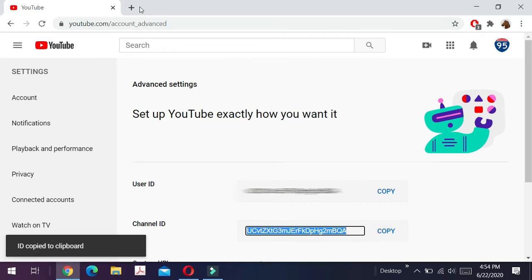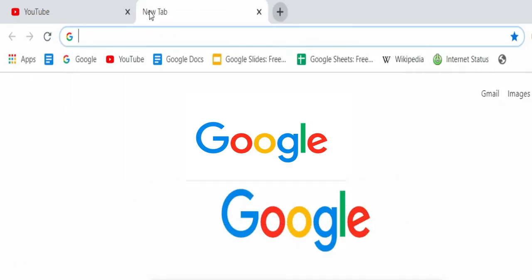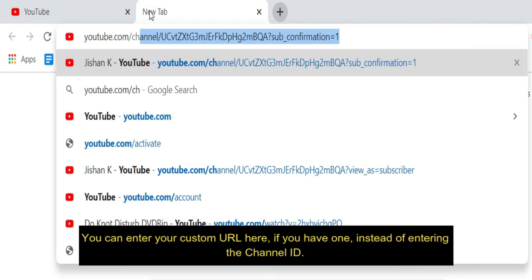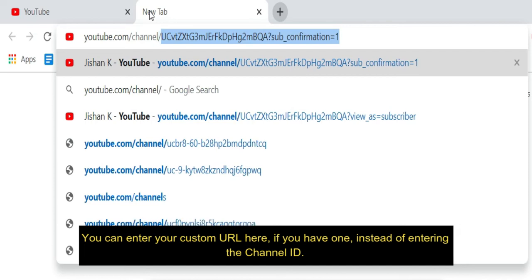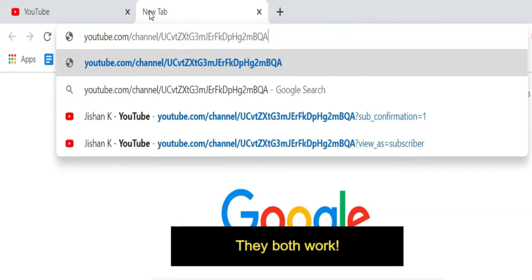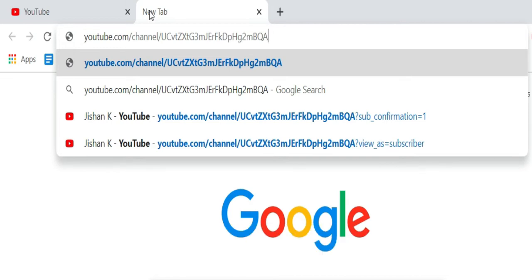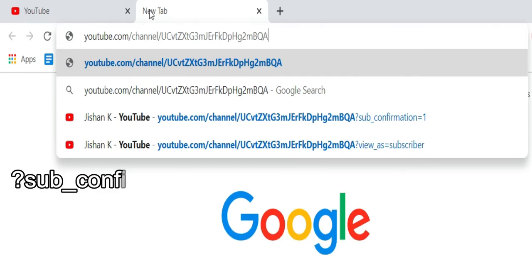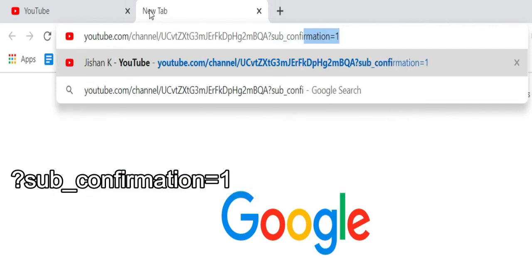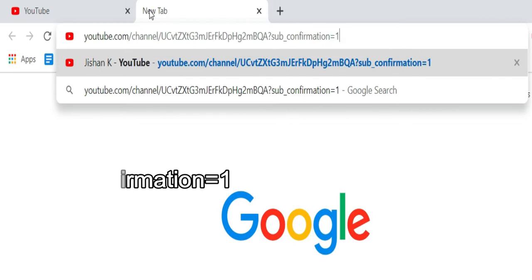Now open a new tab and type: youtube.com/channel/ followed by the channel ID you just copied. Then type in the code which will display the auto-subscription message. The code is: ?sub_confirmation=1. This code is also in the description below. Now click Enter.